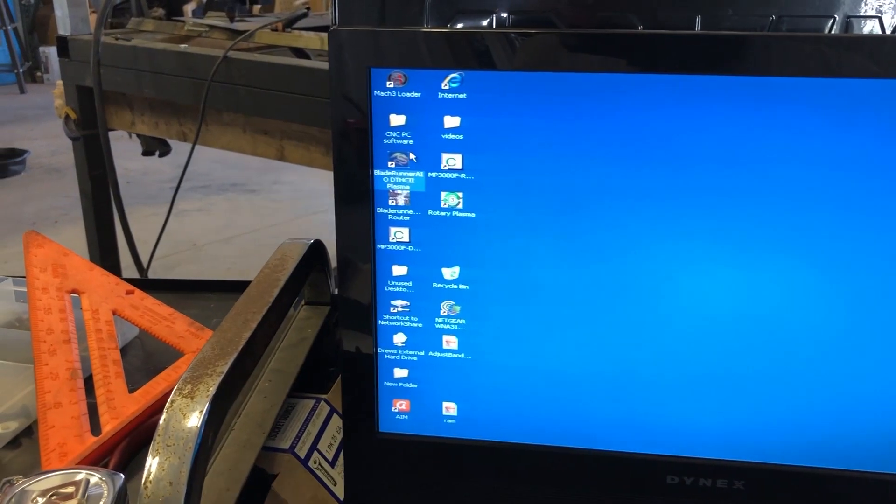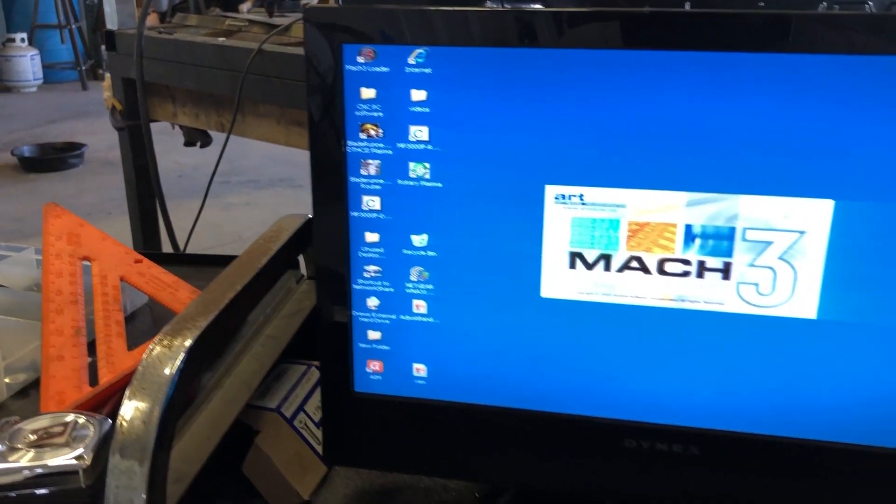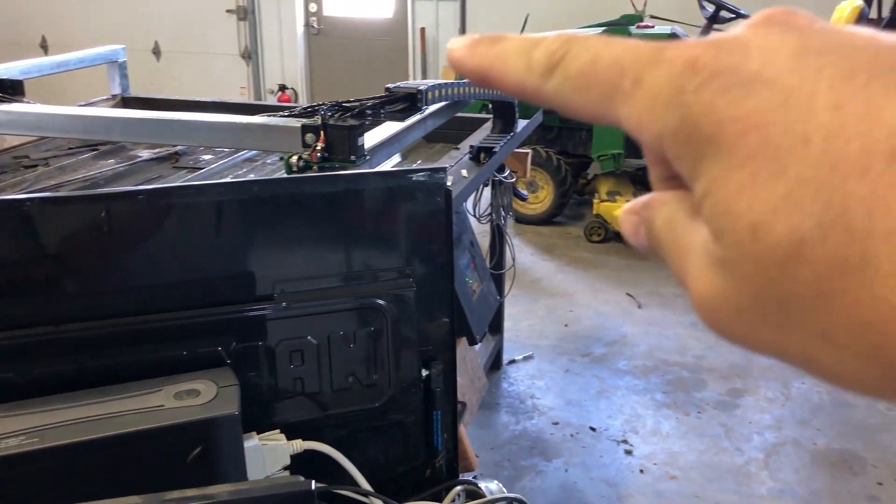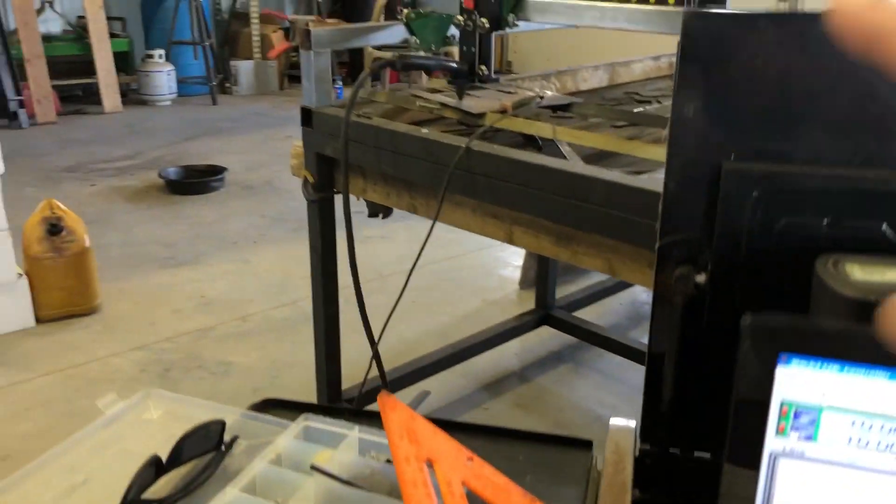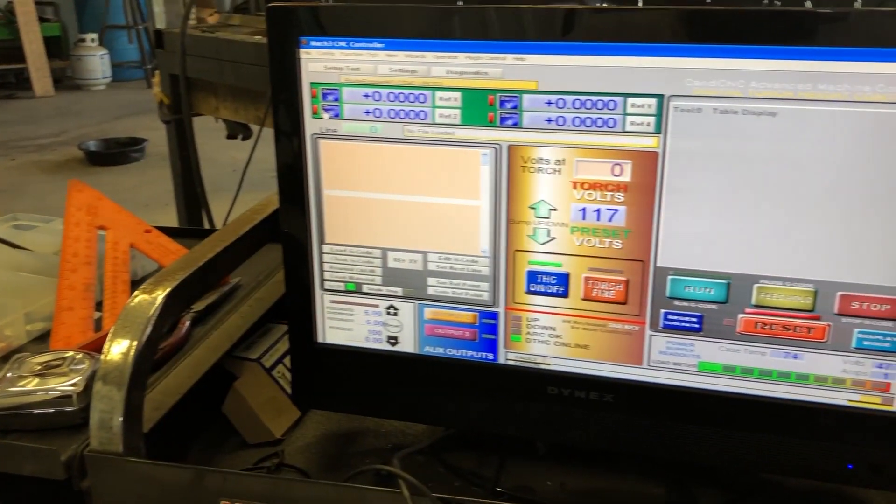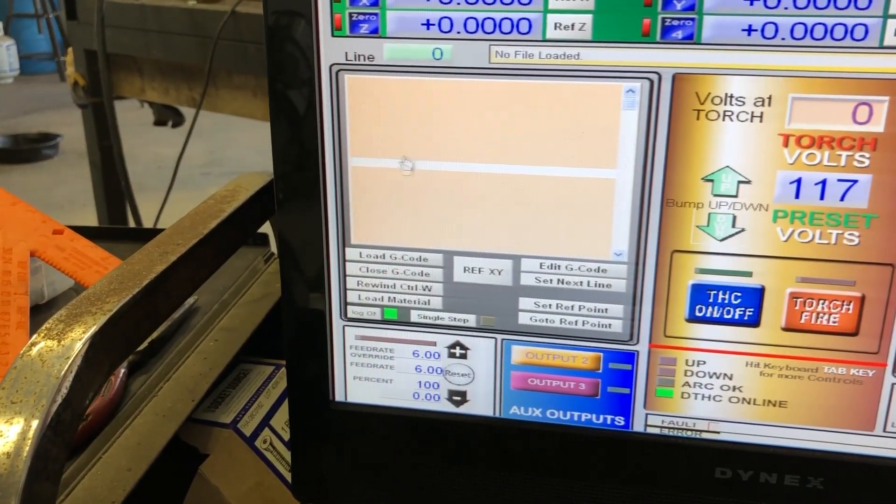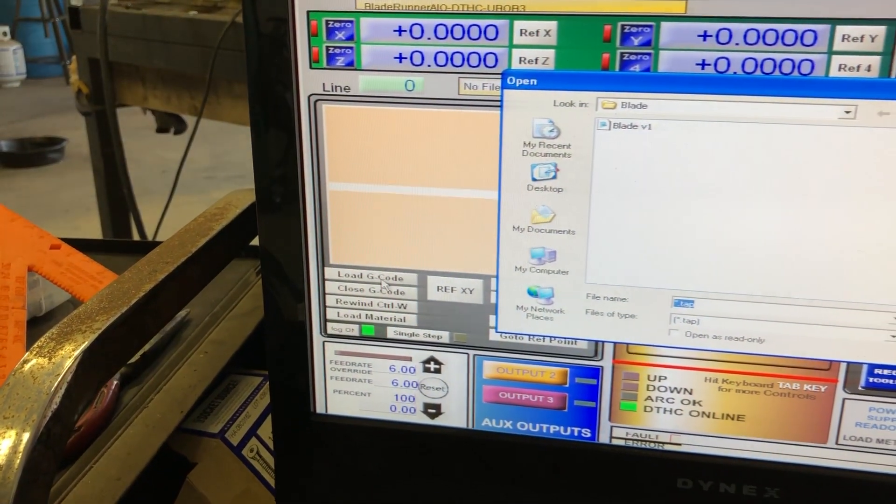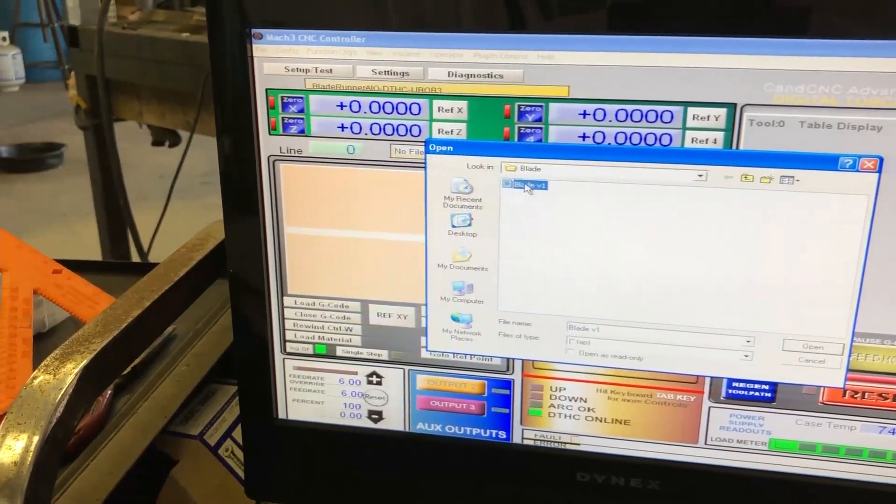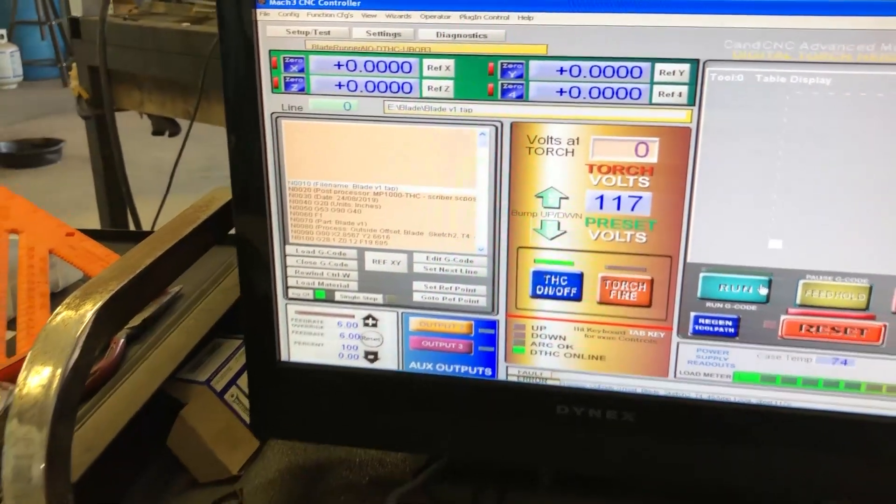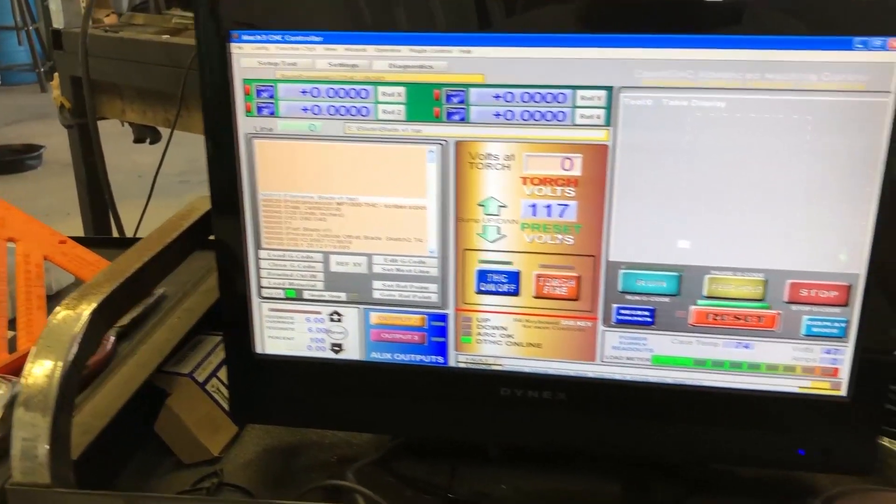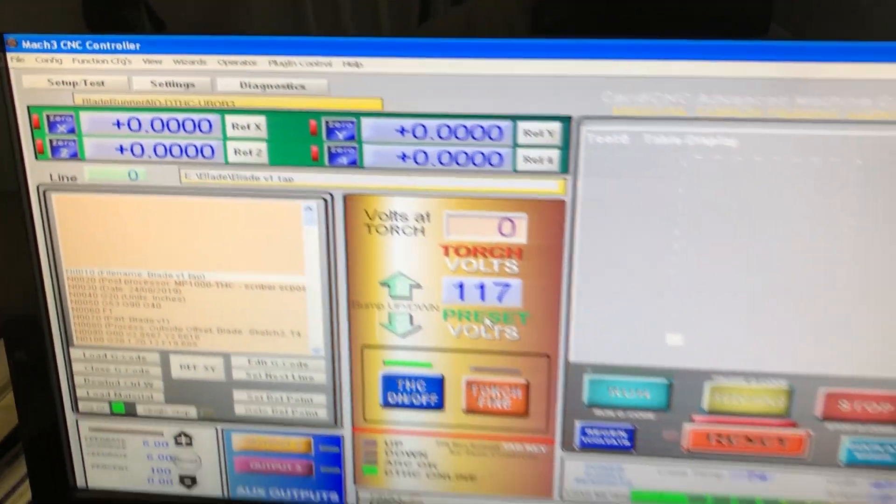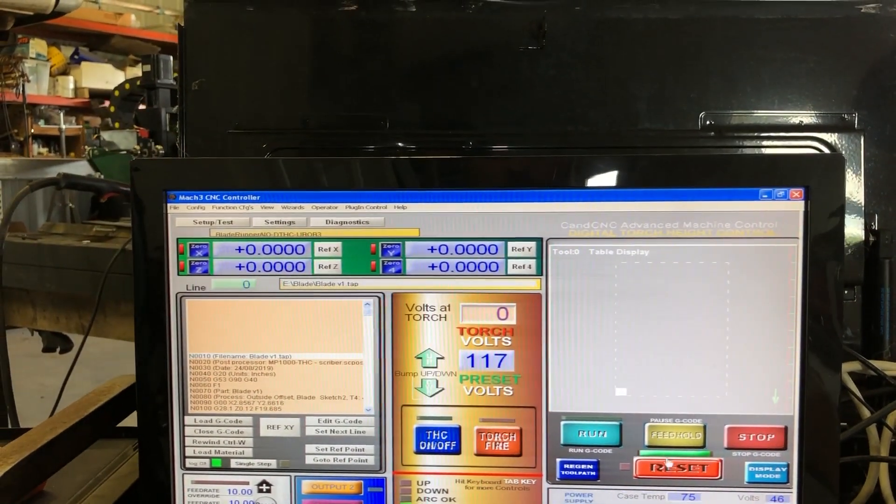Alright, first things first we got to open our Mach 3 software. I've already got the motors on, the control box on, everything is hooked up, got our ground on already. So very first thing in here, load G-code. Got our blade G-code. There we go.